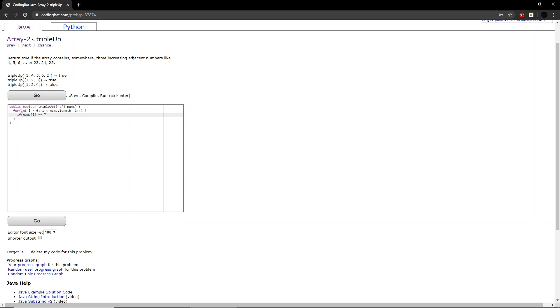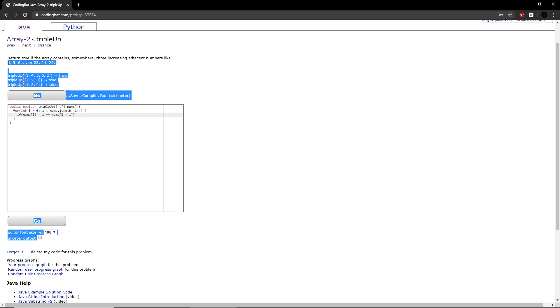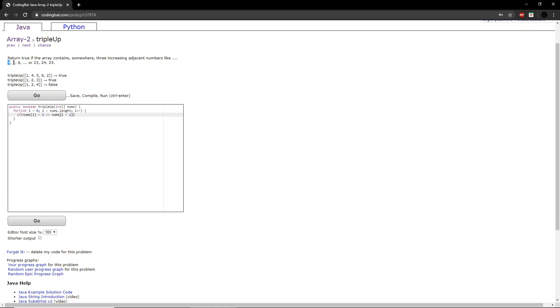So if the number at i plus 1 is equal to the number at i plus 1. So what this means is if the number here plus 1 is also equal to the number here. And the number at that second position plus 1 is equal to the number at the third position.